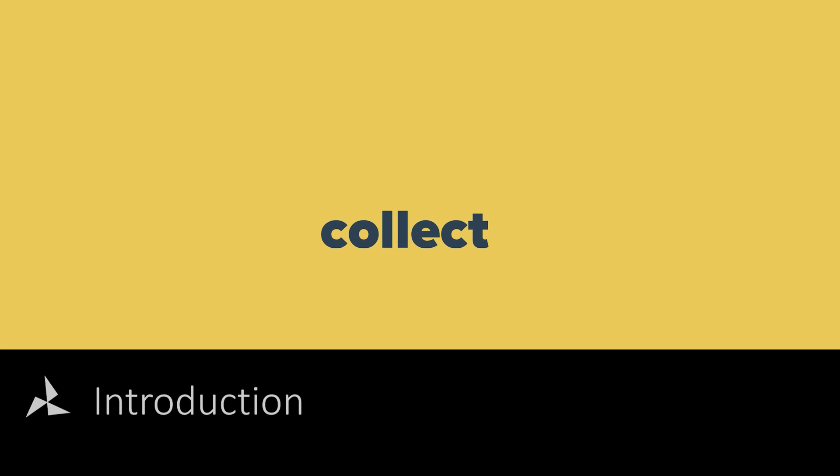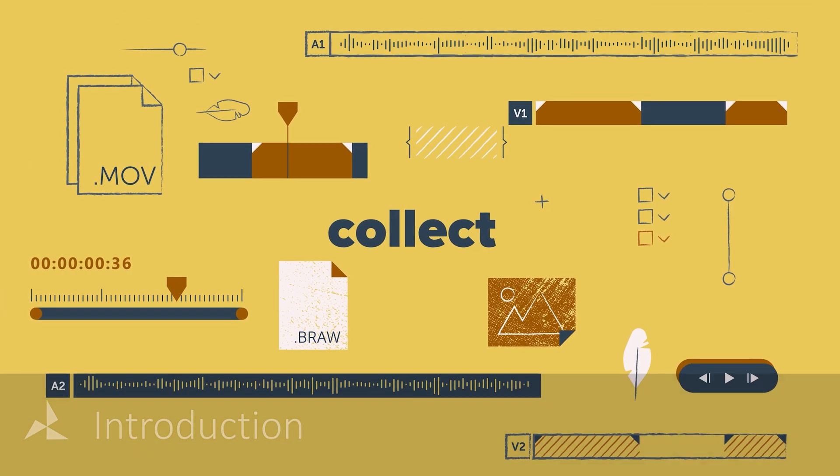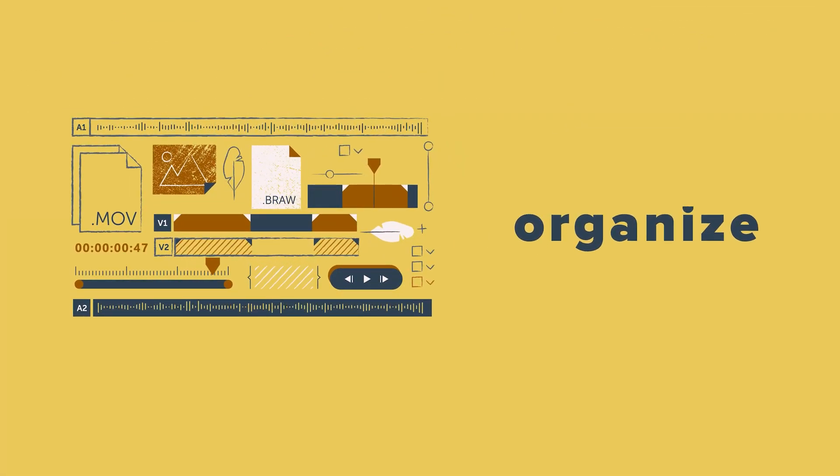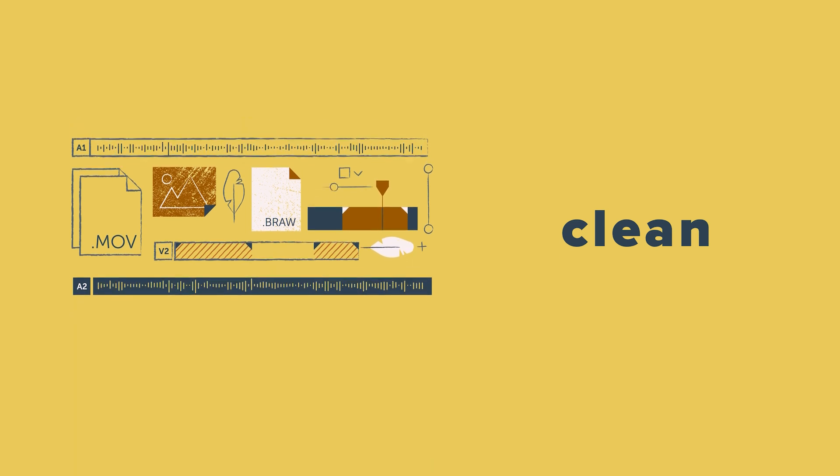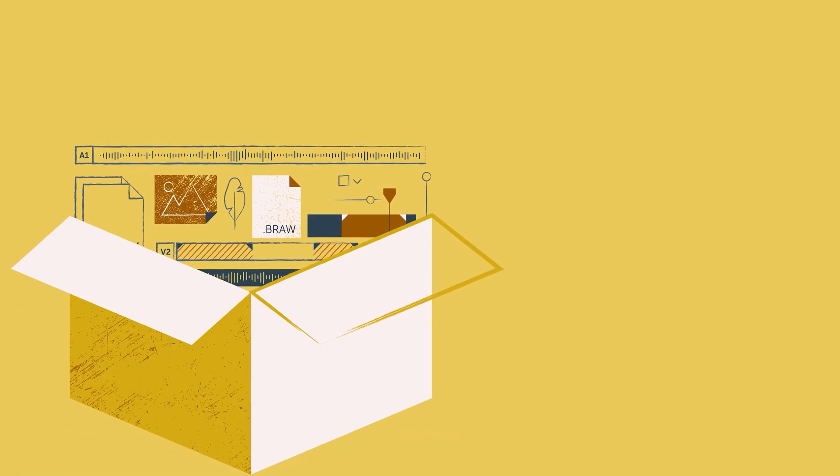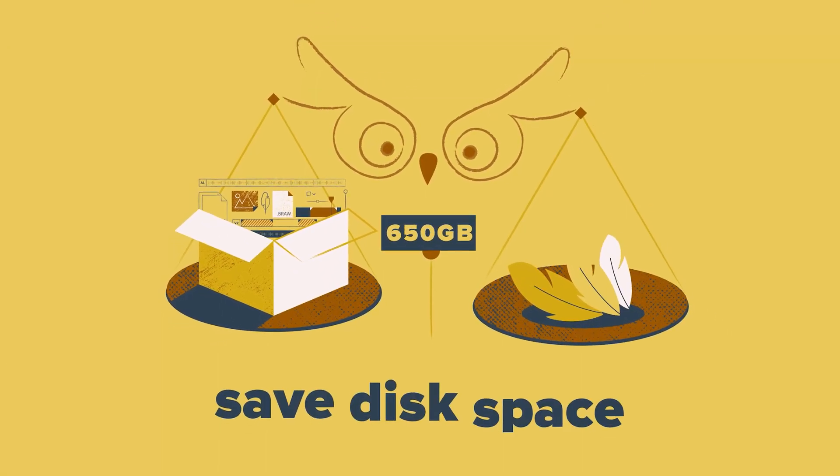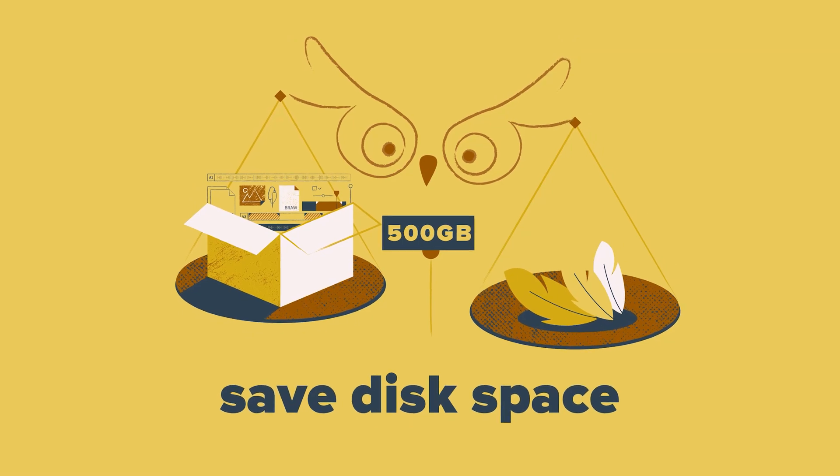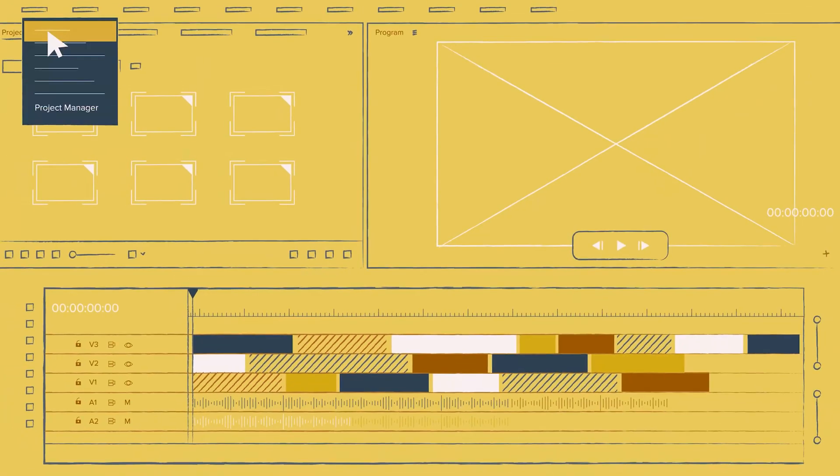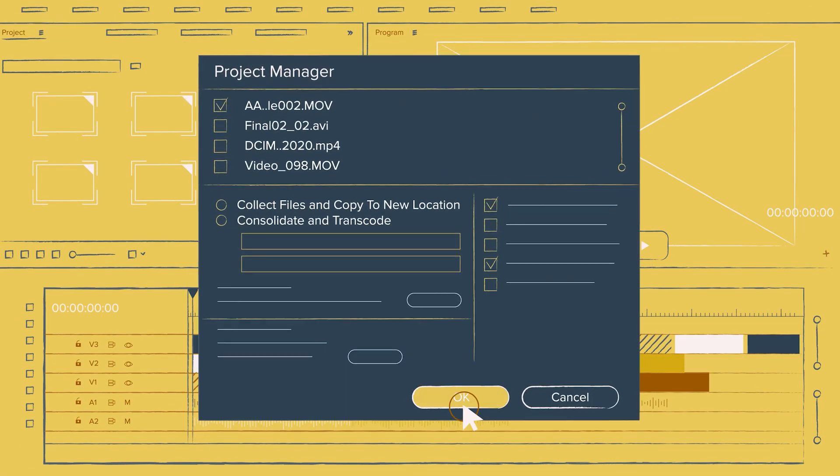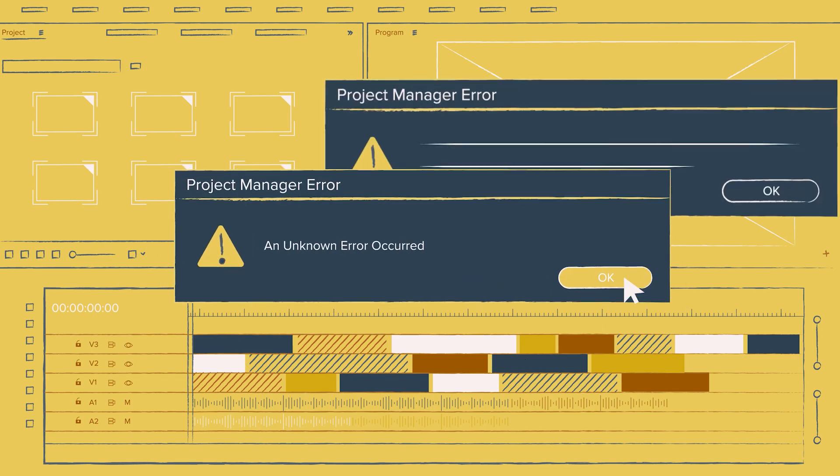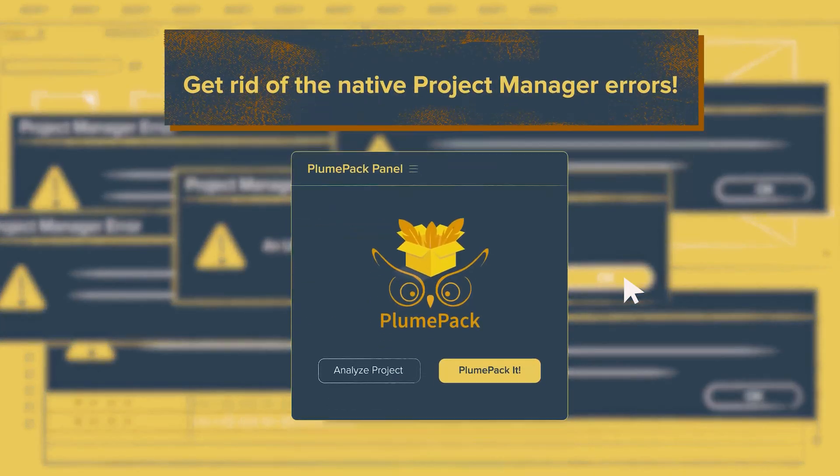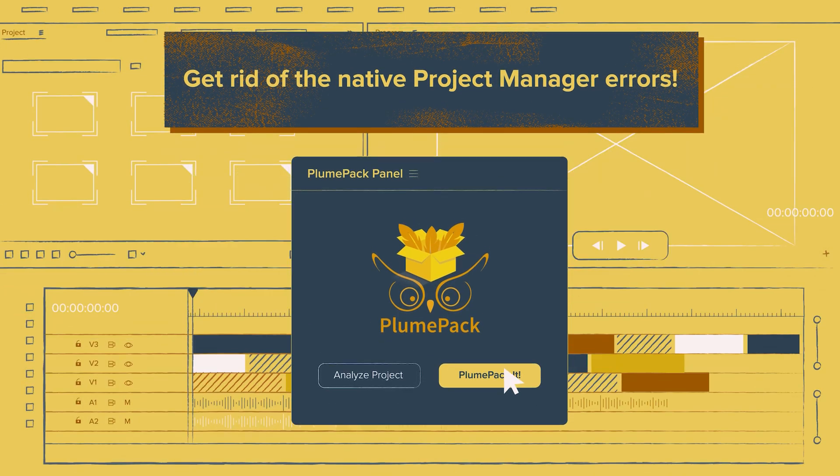With Plumpack you can collect all your footage, music, After Effects compositions and more into a given folder and remove unused media or part of media to save space. Plumpack helps you manage your media more efficiently, doing the same job as the native project manager but with more features and fewer bugs.